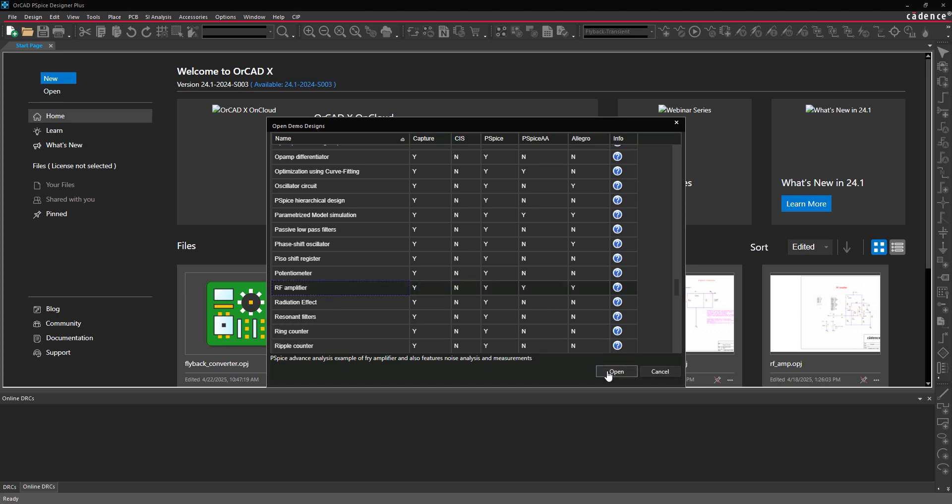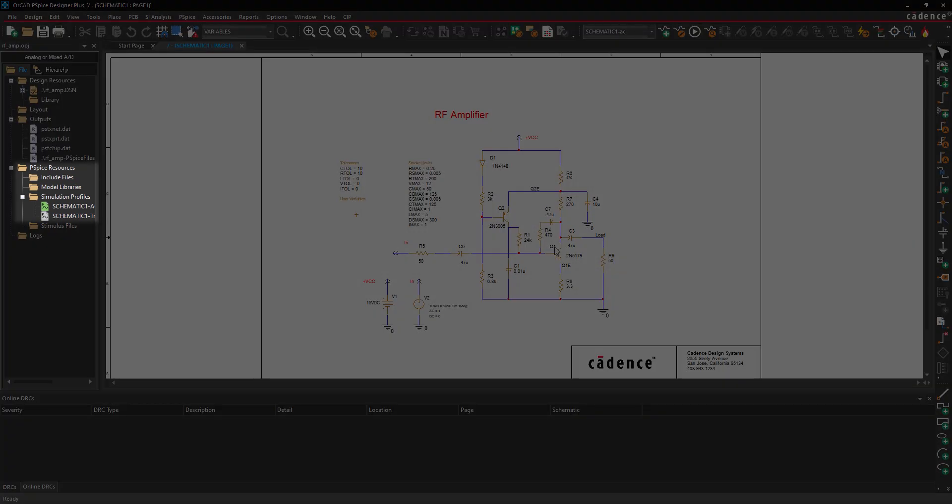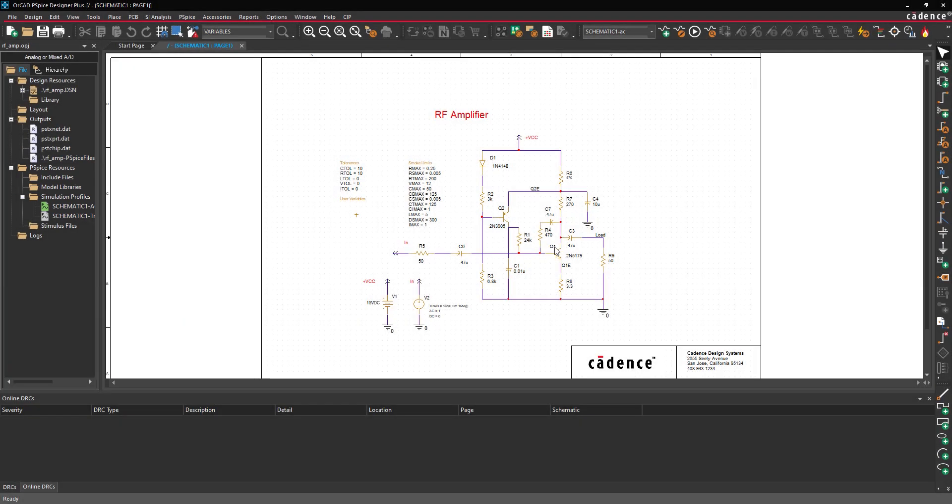We need to run a simulation before optimization can be performed. Two simulation profiles are defined for this example. In the Project Manager, under Simulation Profiles, verify that Schematic 1 AC is highlighted in green, indicating that it is the active profile. If Schematic 1 AC is not the active profile, right-click and select Make Active.